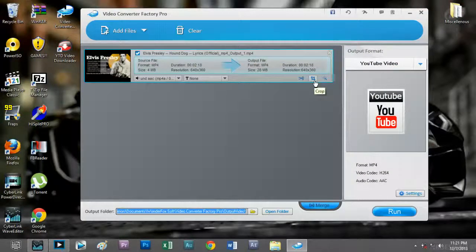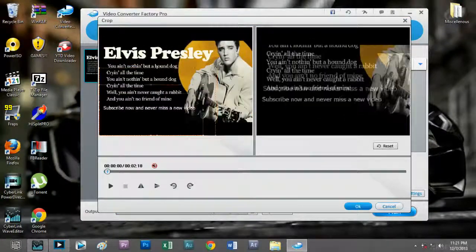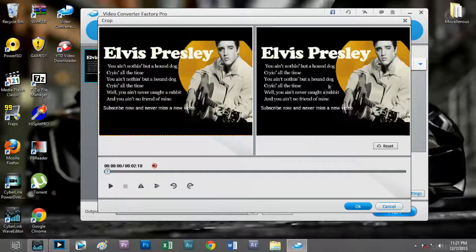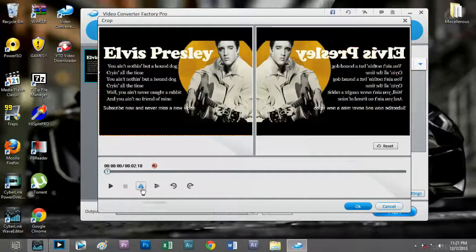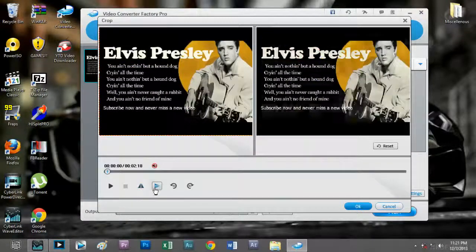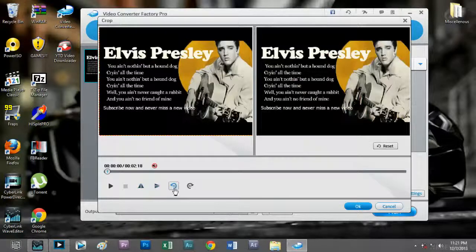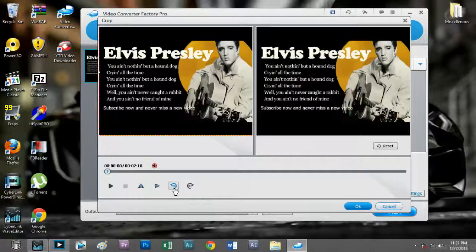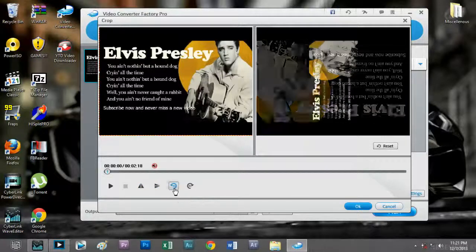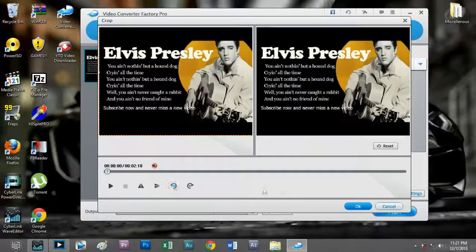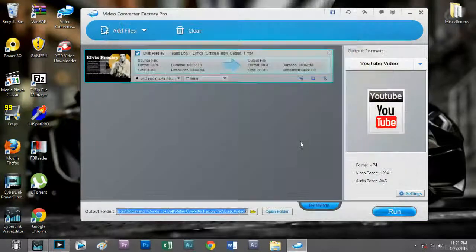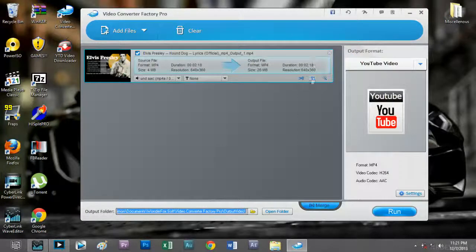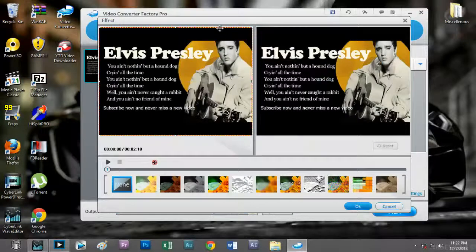The second button is the crop button. All it does is crop the video to a certain section we want to focus on. We can also flip the video horizontally or vertically, and we can also rotate the video clockwise or anti-clockwise by 90 degrees.